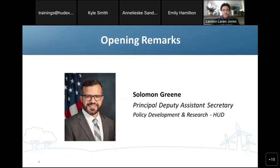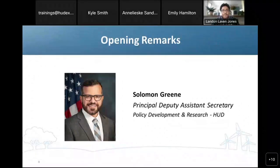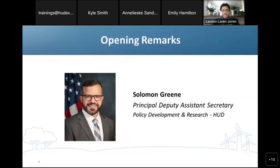Prior to joining, Principal Deputy Assistant Secretary Green held leadership positions in research institutions, affordable housing and community development organizations, and local and federal governments and philanthropic organizations. For over 7 years, he was a Senior Fellow at the Urban Institute, where he led research on fair and affordable housing, land use, technology, and inclusive growth and recovery in cities. Before joining the Urban Institute, he served as Senior Advisor at HUD, where he helped develop policies to reduce segregation and expand neighborhood choice, and served as HUD's principal advisor on the United Nations Sustainable Development Goals.